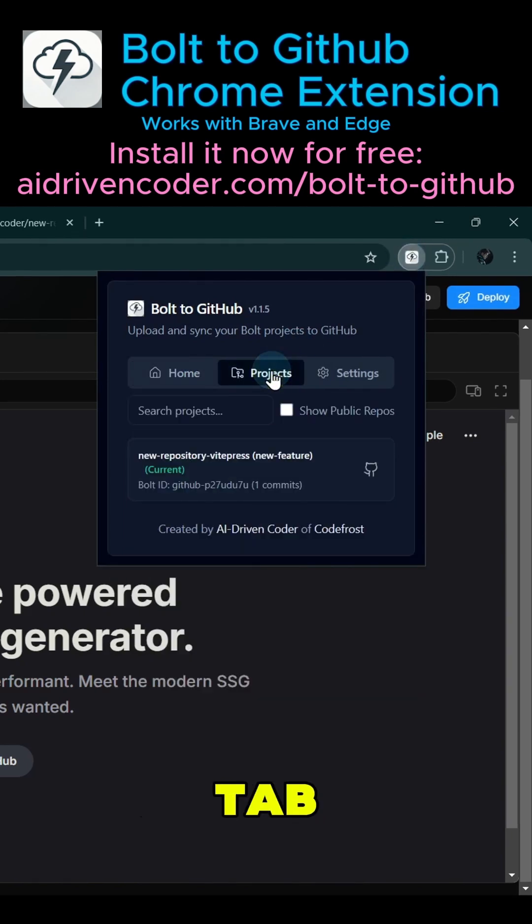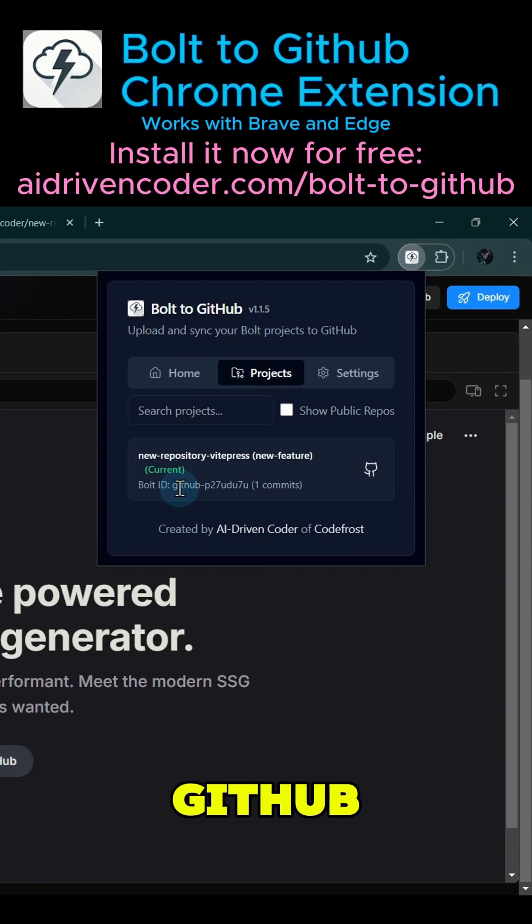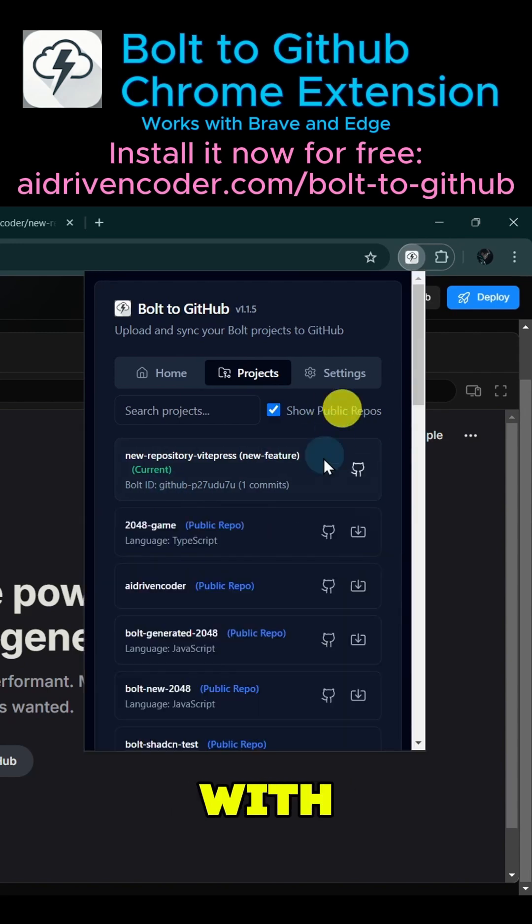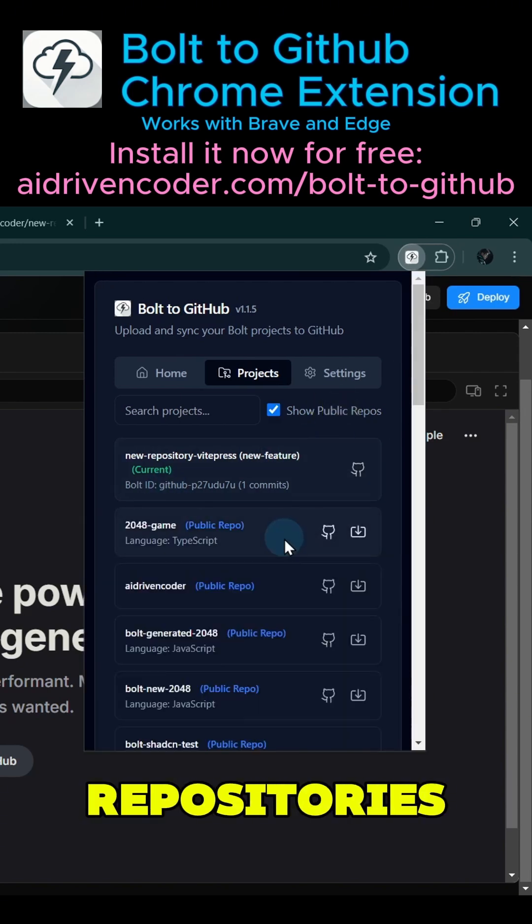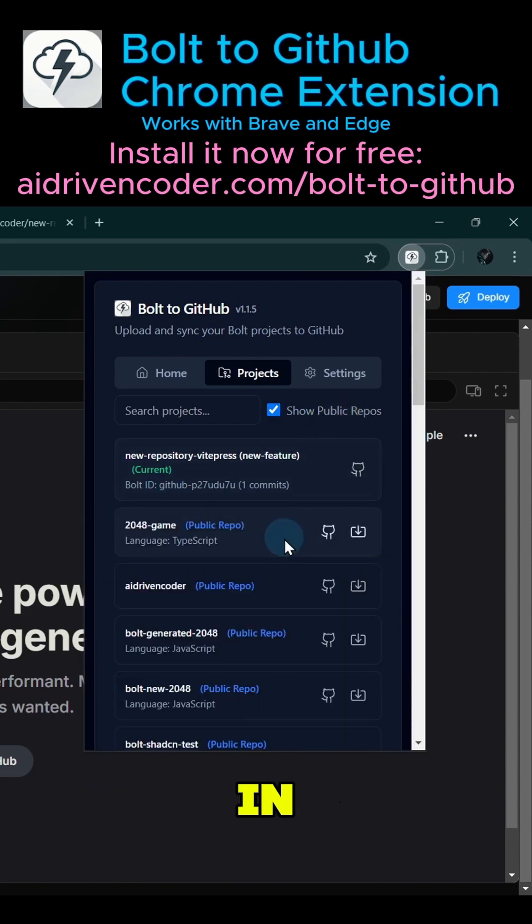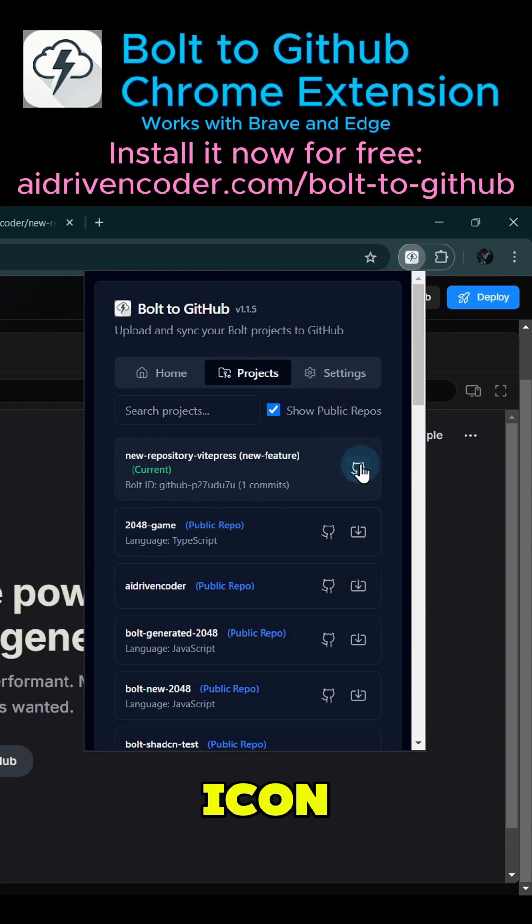This tab provides a unified view of all your Bolt projects that have been pushed to GitHub, along with your public GitHub repositories. Each entry in this list comes with helpful icon buttons.